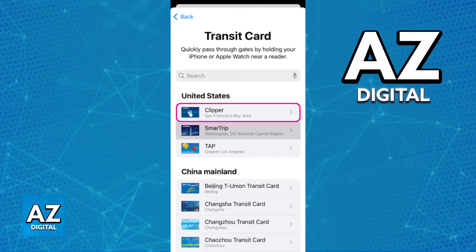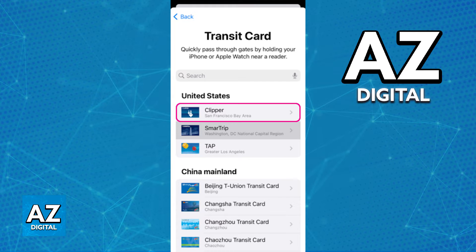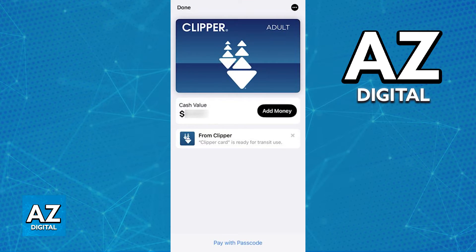Usually the Clipper Card is going to be at the top of the screen under United States, as long as your Apple ID is set to the United States as the region — it should appear for you at the top automatically. If you don't see it in there, just use the search function and look for Clipper or Clipper Card.